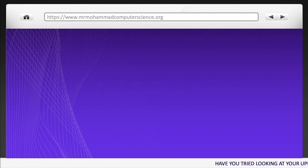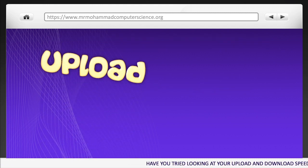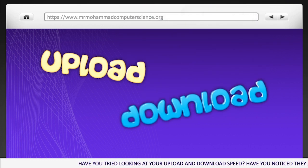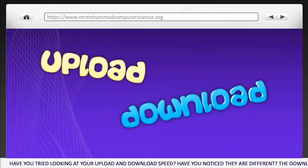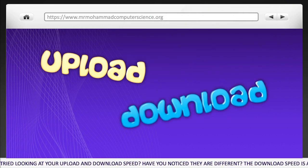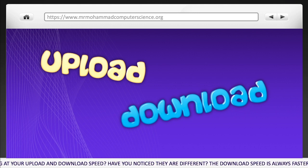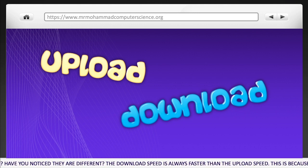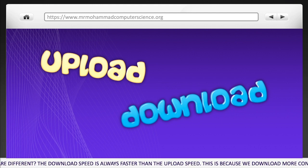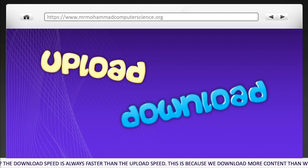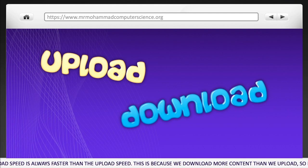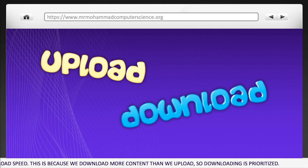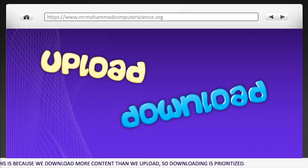Have you tried looking at your upload and download speed? Have you noticed they are different? The download speed is always faster than the upload speed. This is because we download more content than we upload, so downloading is prioritised.